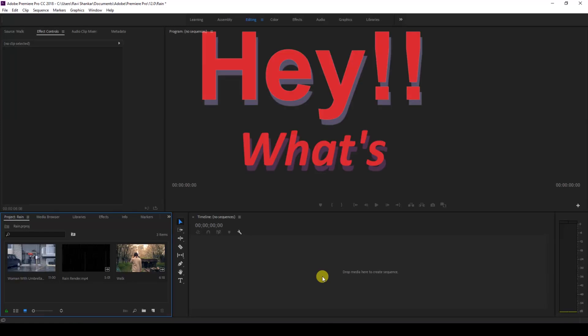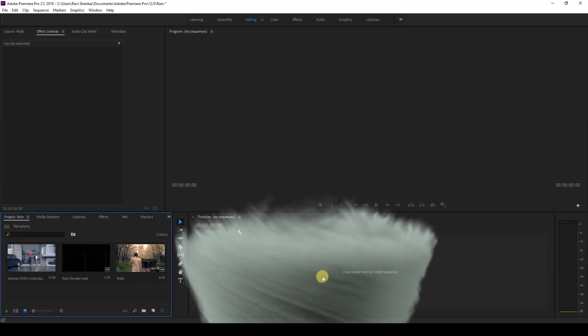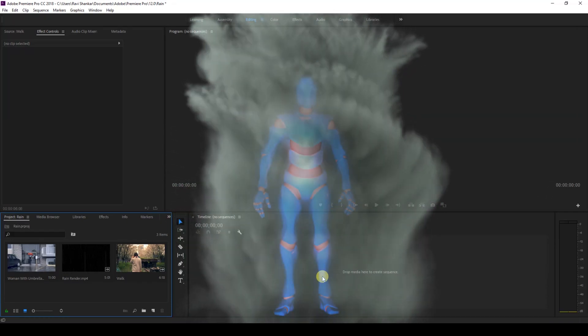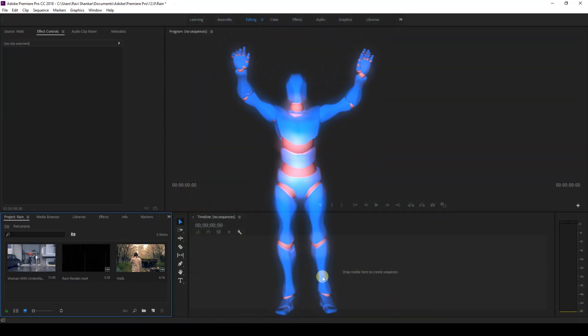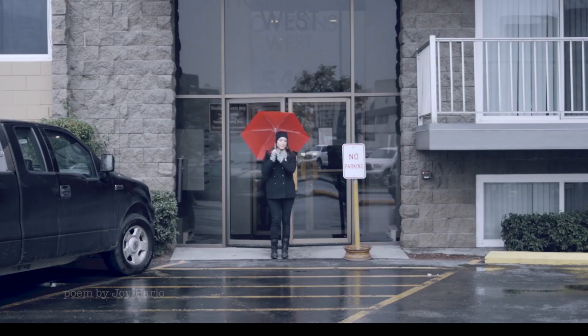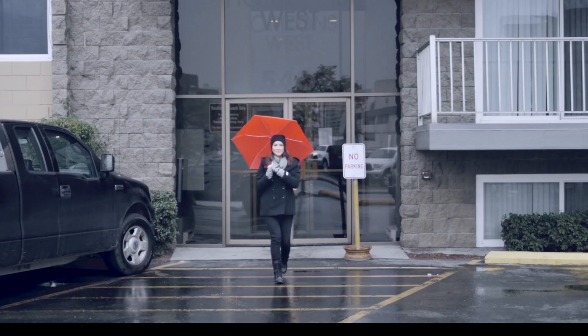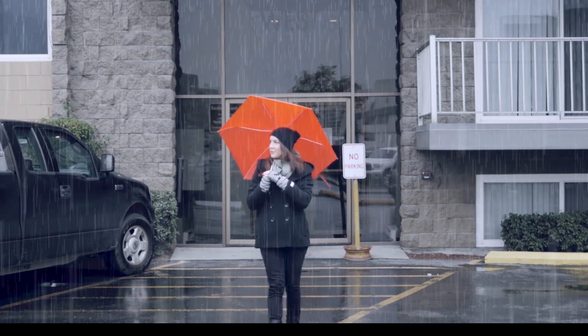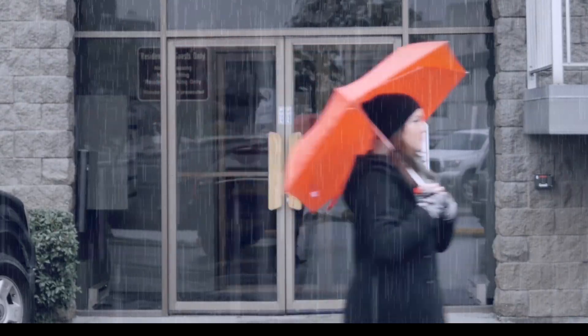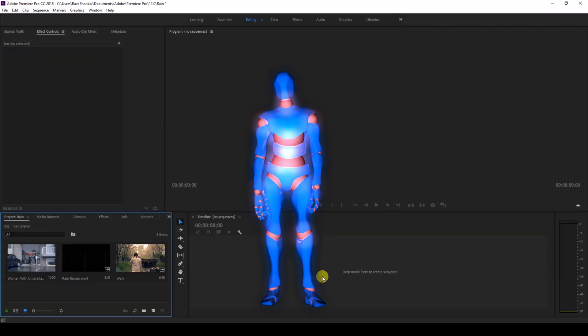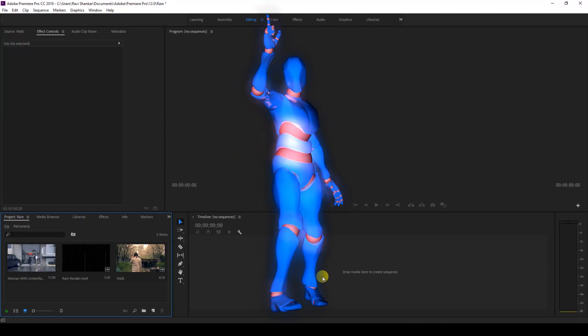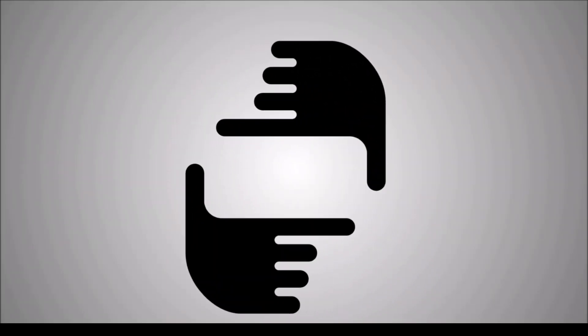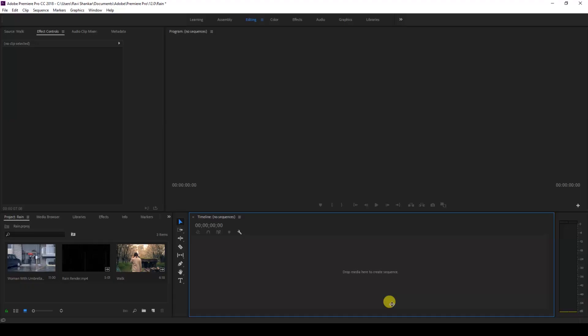Hey what's going on guys, Ravi here from erafx along with Mr. Zevo. Welcome to another Adobe Premiere Pro tutorial. In this video we're going to be learning to add rain to your footage in a very simple way. So without any delay let's get started. Alright, so I have